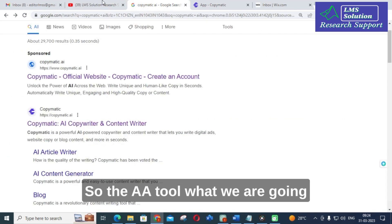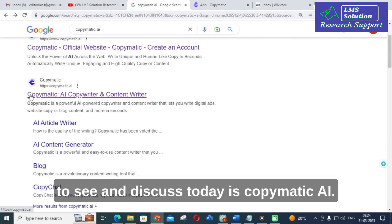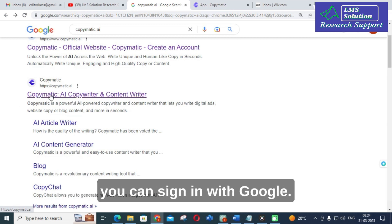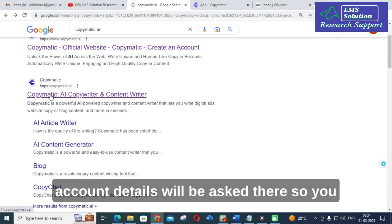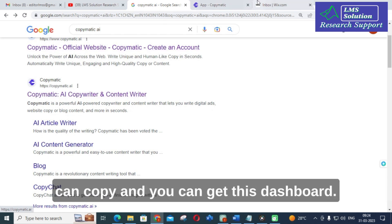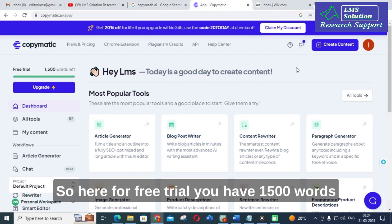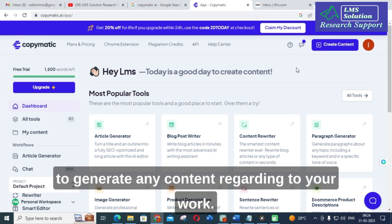The AI tool we are going to see and discuss today is CopyMatic AI. Click on CopyMatic AI. You can sign in with Google for free — no account details will be asked. You can get this dashboard, and for the free trial, you have 1500 words for free. You can make use of this to generate any content regarding your work.